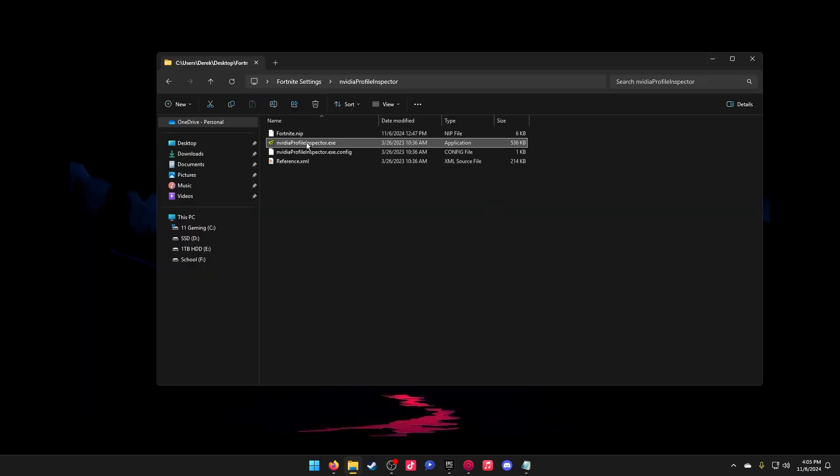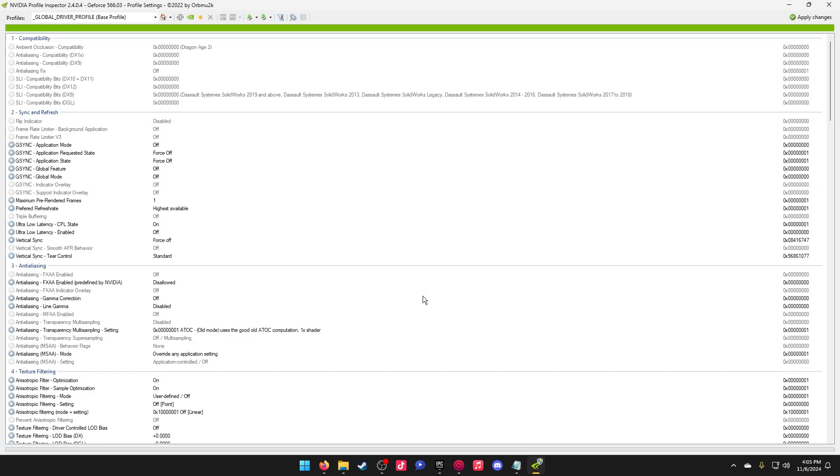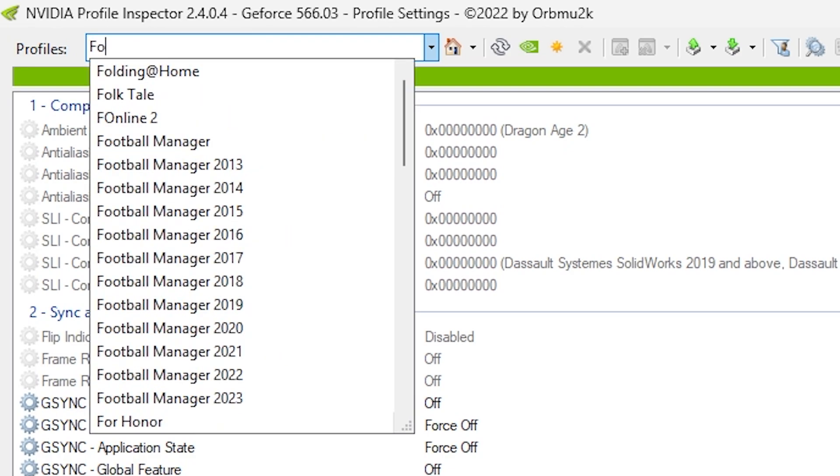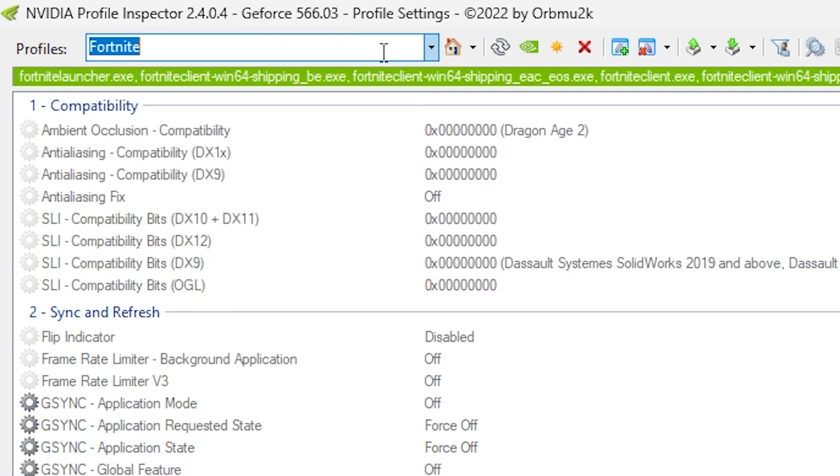go to your NVIDIA Profile Inspector. I'm going to talk about three filters here - I'll just give you the numbers and you can test them out yourself. When you open this file, make sure you go to Profiles on the top left and search for Fortnite. Press enter and make sure that this up here is correct. If it's correct, you're good to go.